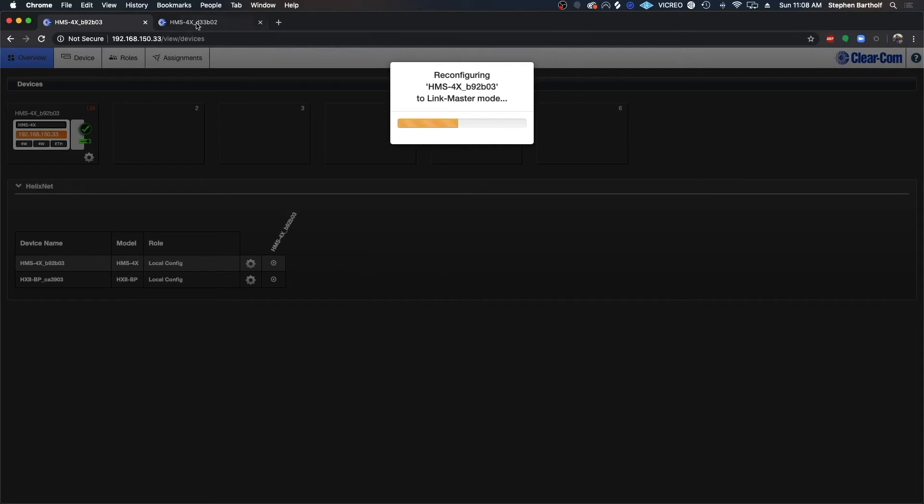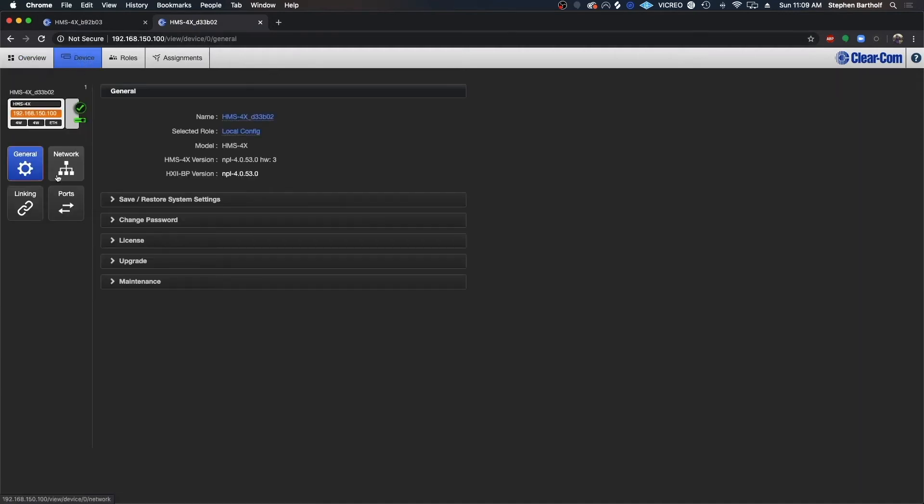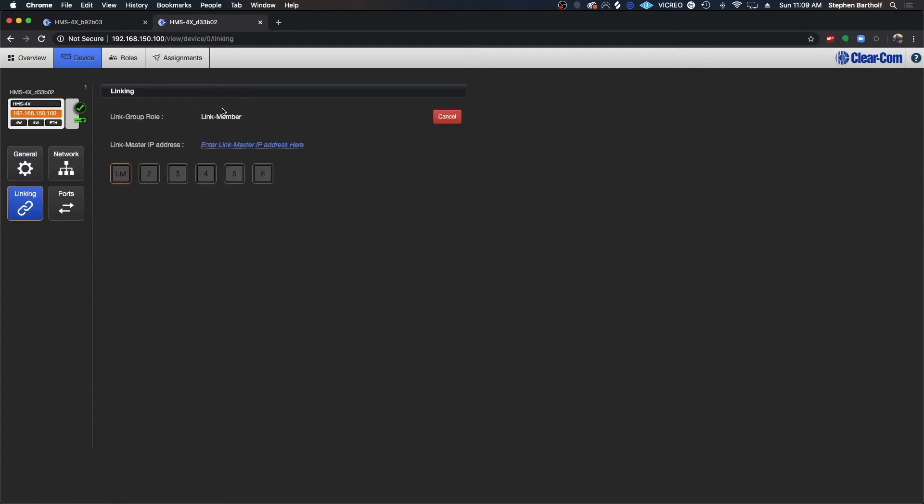On a new tab, I'm going to access the CCM for device number two. You can see I have already accessed this device and I'm going to go into the device linking option. I'm going to designate this as a link member.